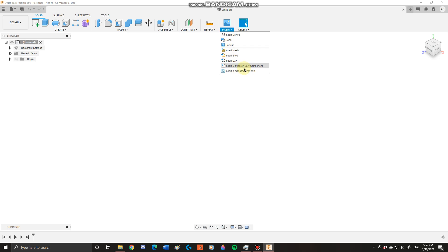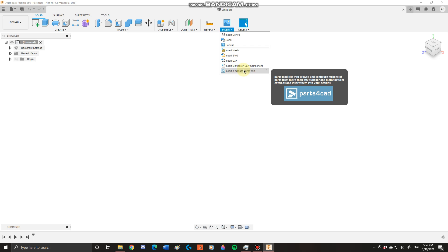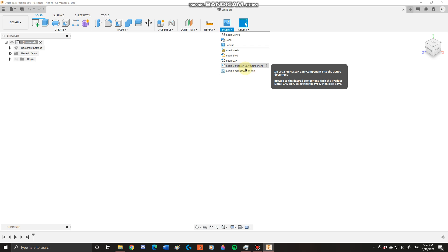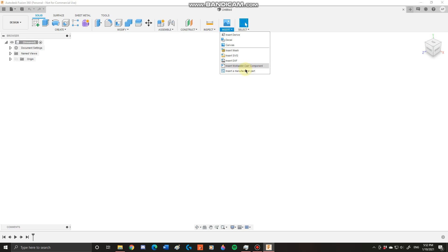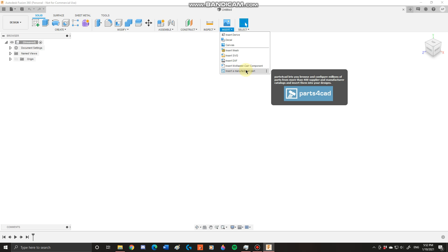These two things are pre-designed components that are in the Fusion 360 database, and these allow you to import parts that you won't need to make from scratch. So let's say you have a very complex mechanical design that you need a lot of screws and bolts for. You can just go to these two places and you can grab the nuts and bolts you need and put them in. You won't have to model them from scratch. It's a very useful tool.